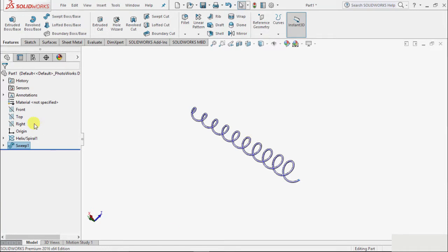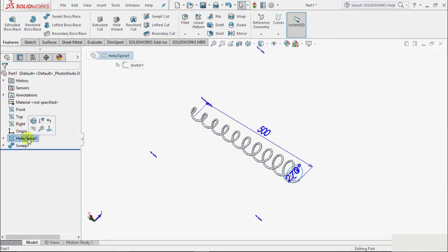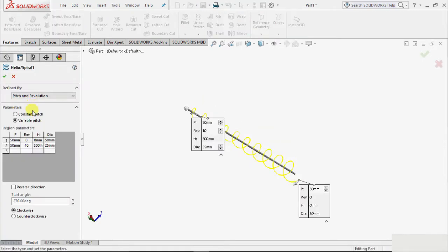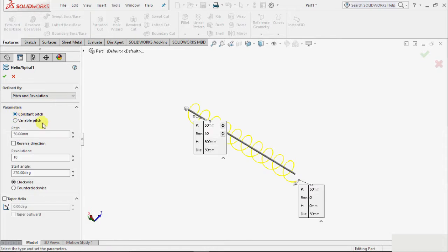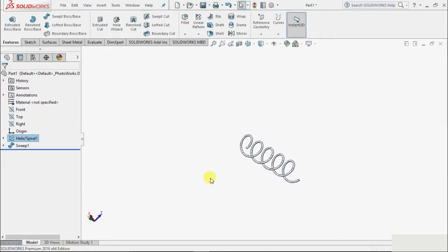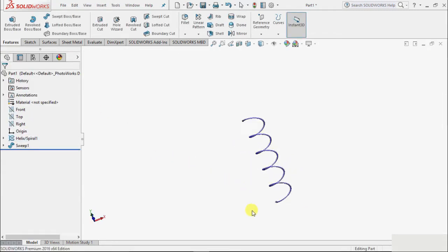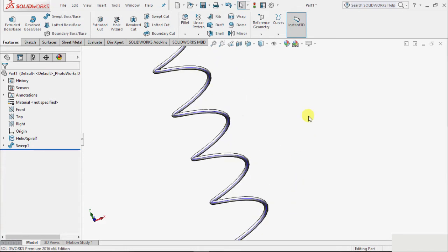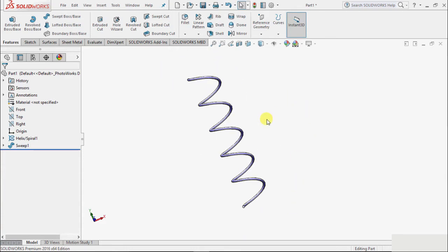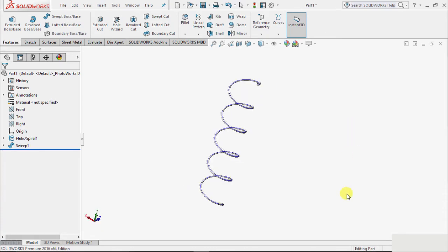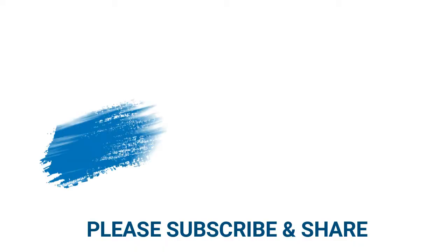Let me define some parameters for this helix to have a better view of this. I want this constant pitch, revolution - suppose I take 5 - and click OK. And then zoom in on this, so it will show a better view. Now, this is how we use this helix and spiral command.